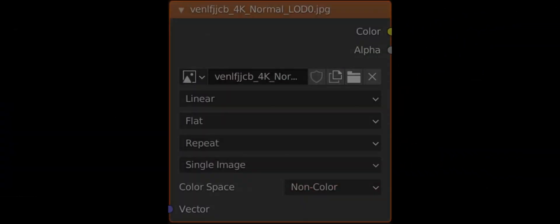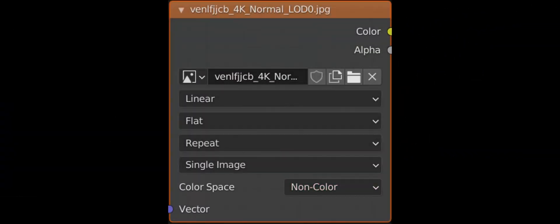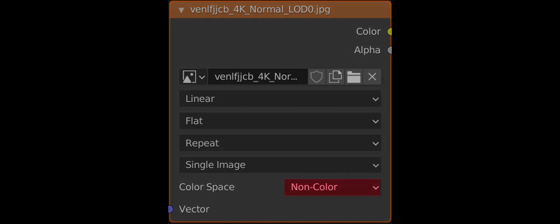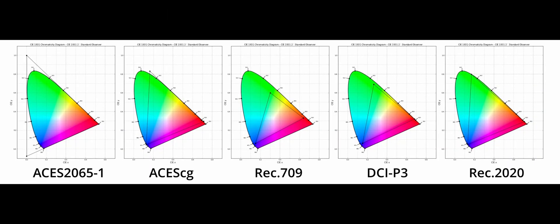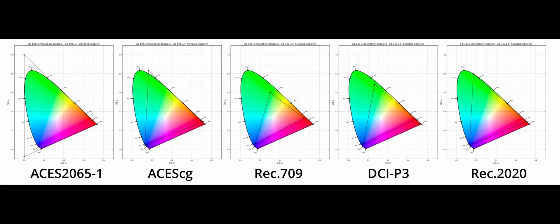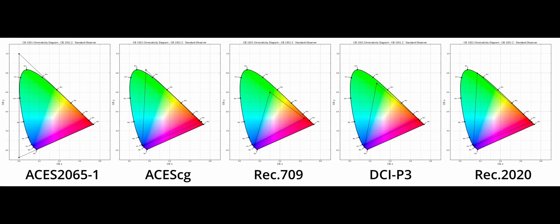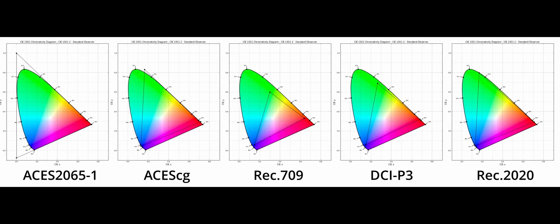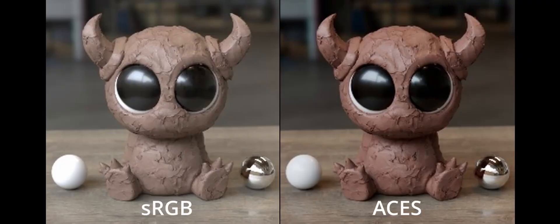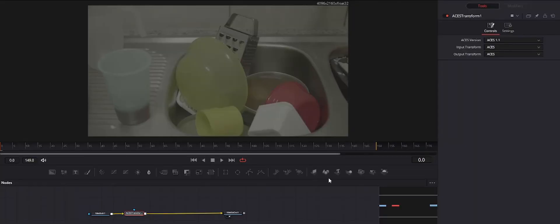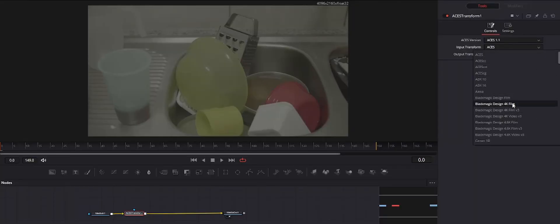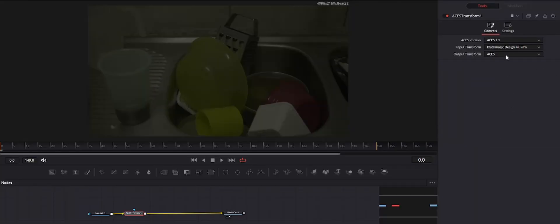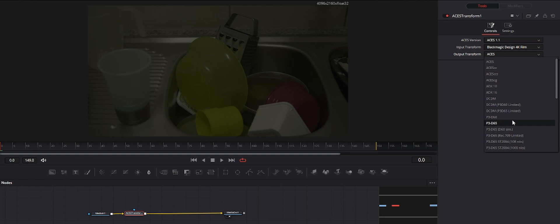ACES is the number one color space for colorists, VFX editors, and is the best color space to use when working with multiple cameras that use different encoding methods like Blackmagic RAW and RED RAW. ACES will make these two footage sources look like they came from the same source.